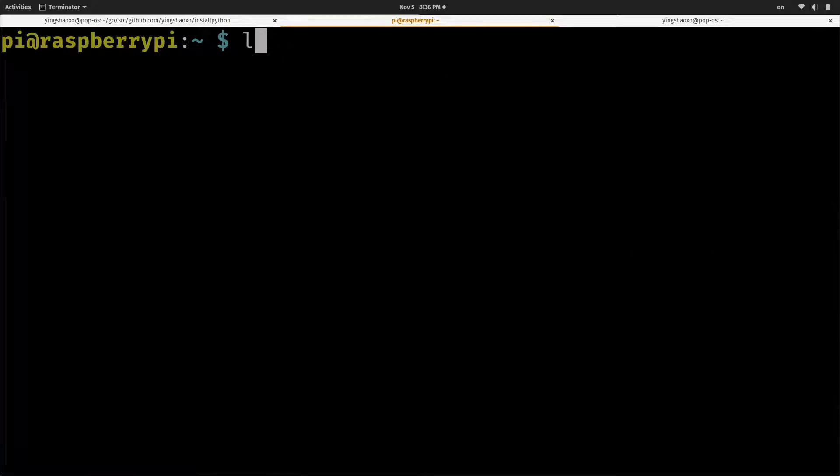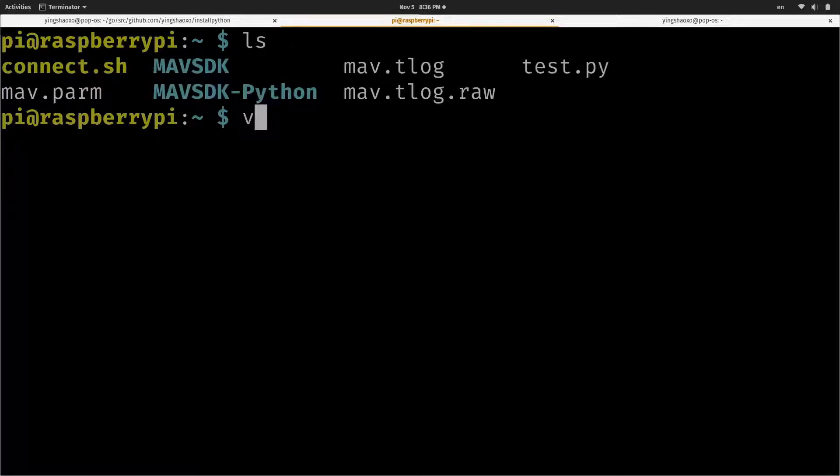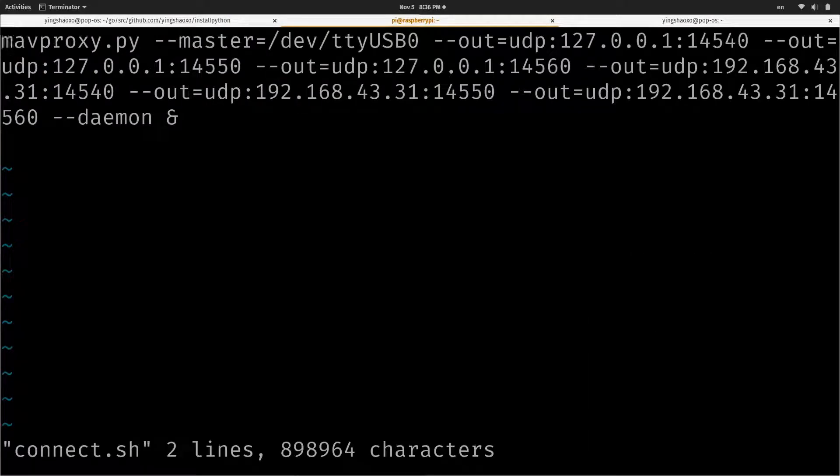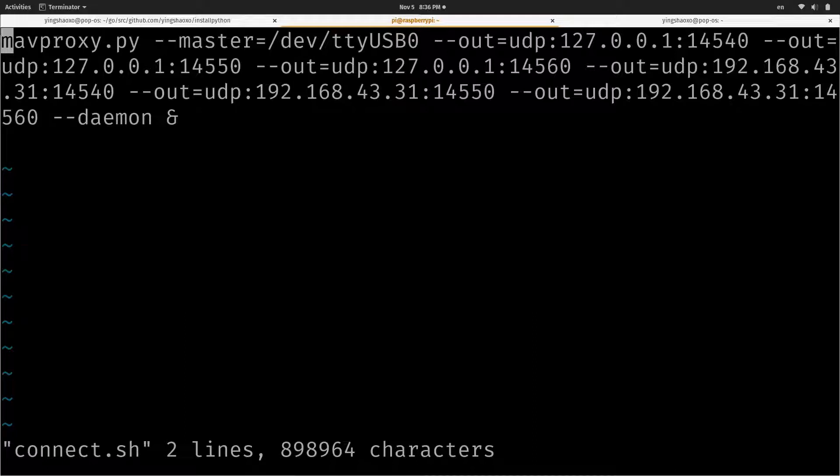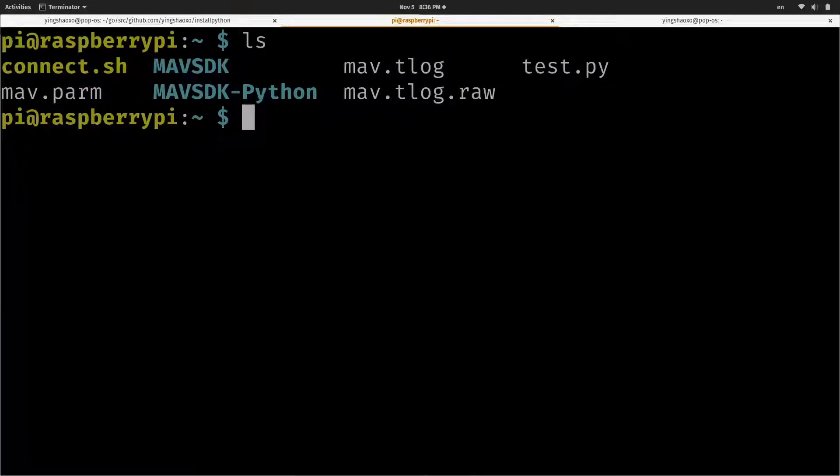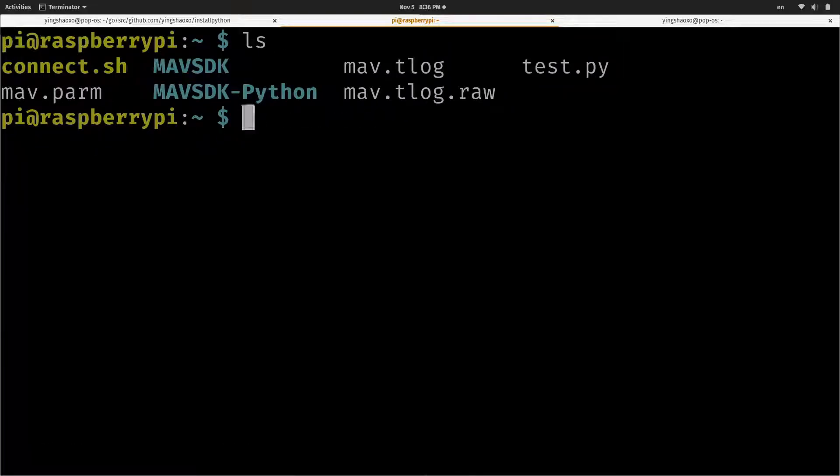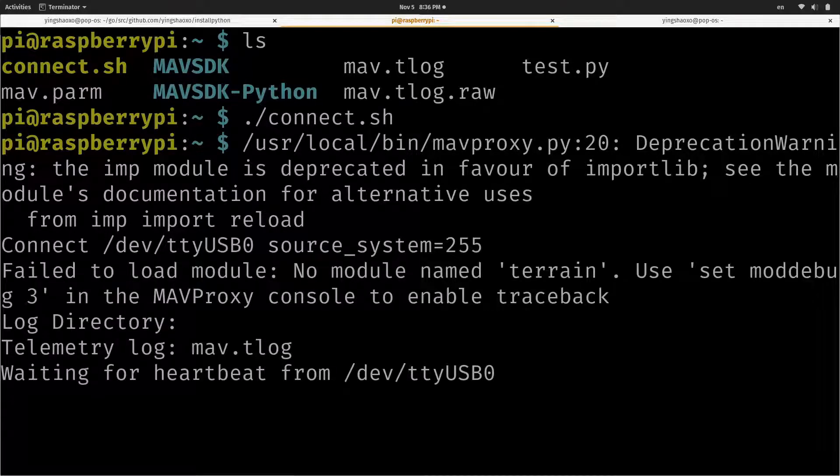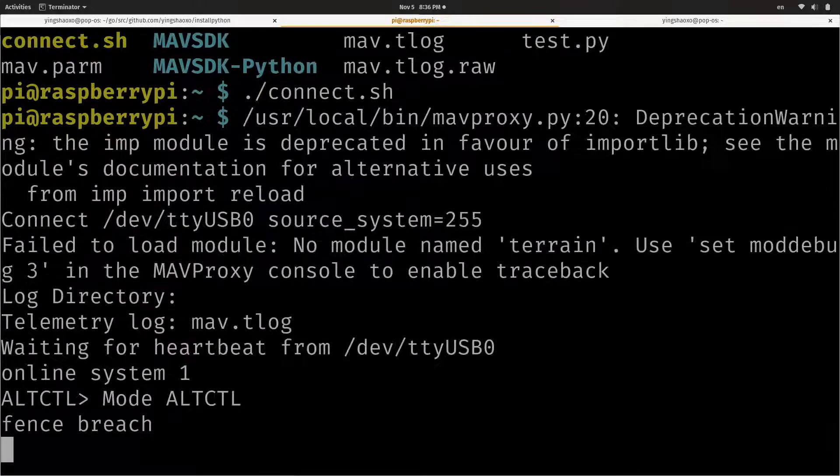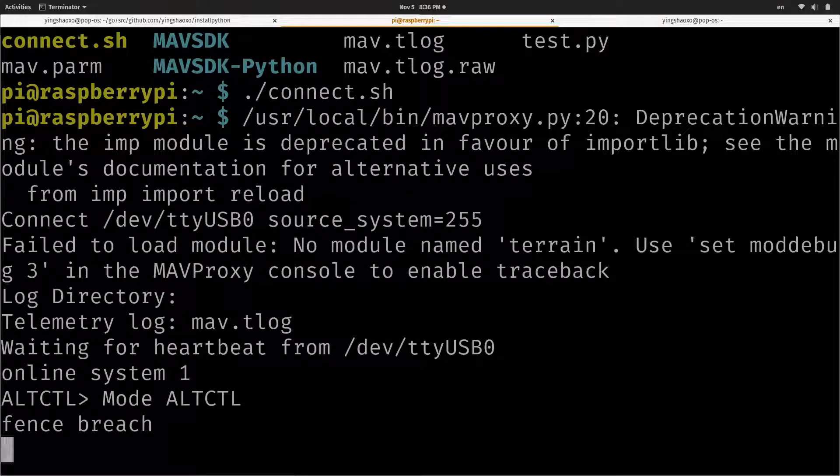Now, let's have a look at the connect command. MAVProxy.py, master equals /dev/ttyUSB0 and the output is the UDP local address with the port 14540. So with this command, if you execute this command, the drone will be connected, as you can see in the printing messages.